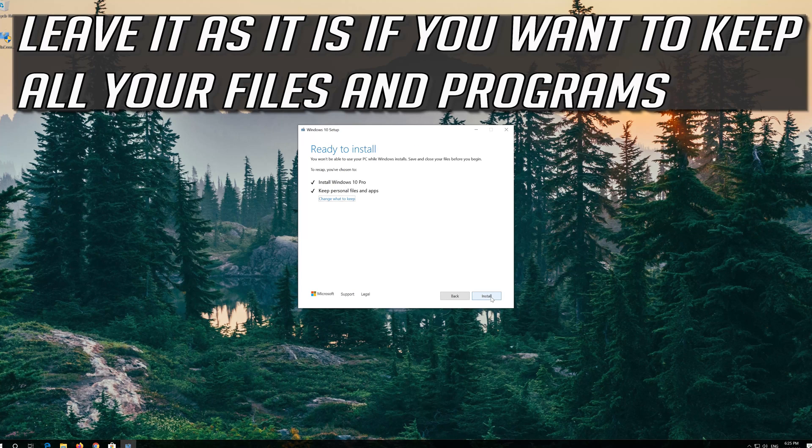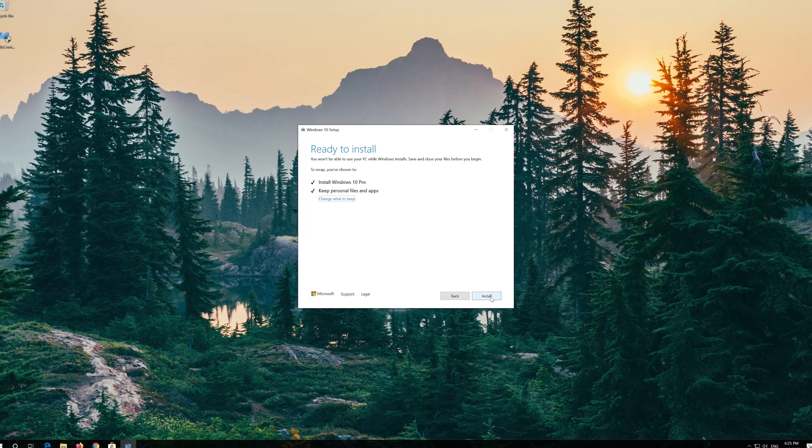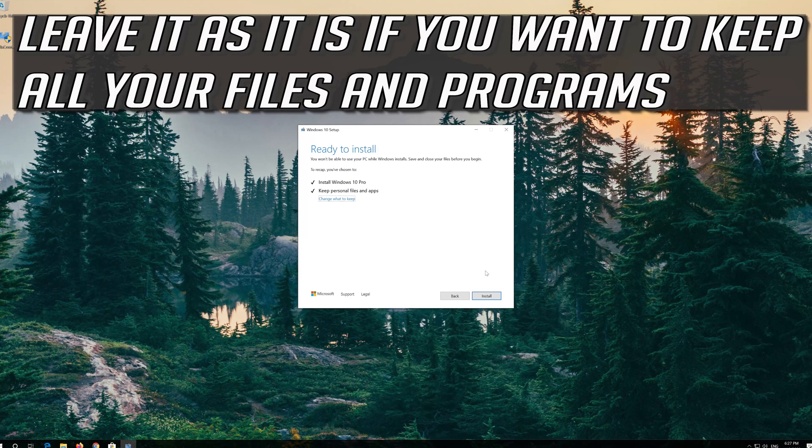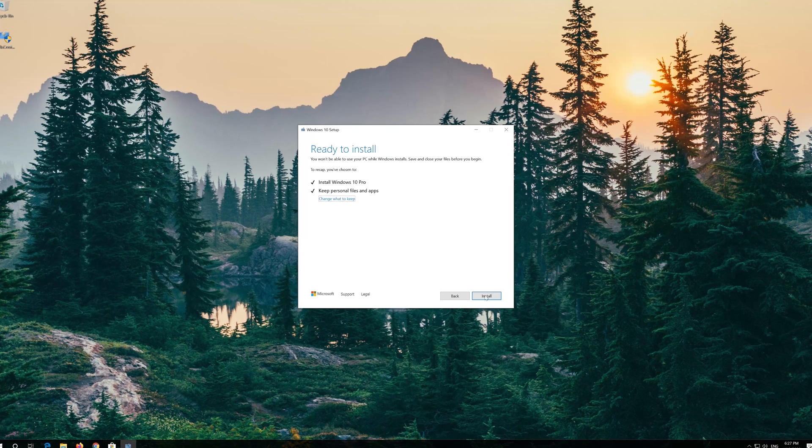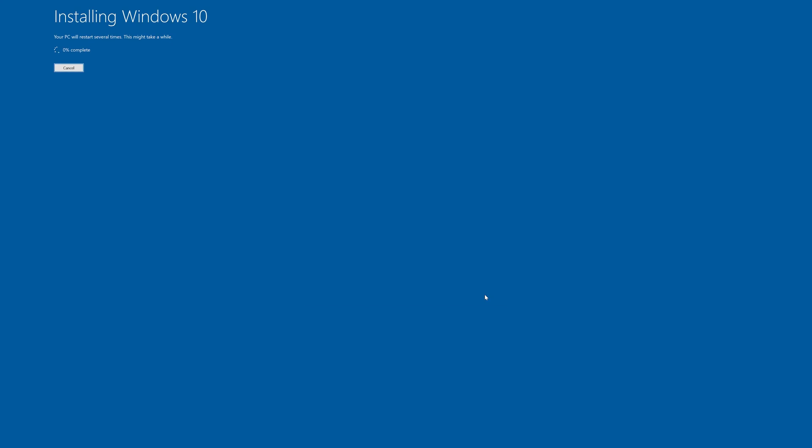Leave it as it is if you want to keep all your files and programs. Press install. Wait for the update to be installed.